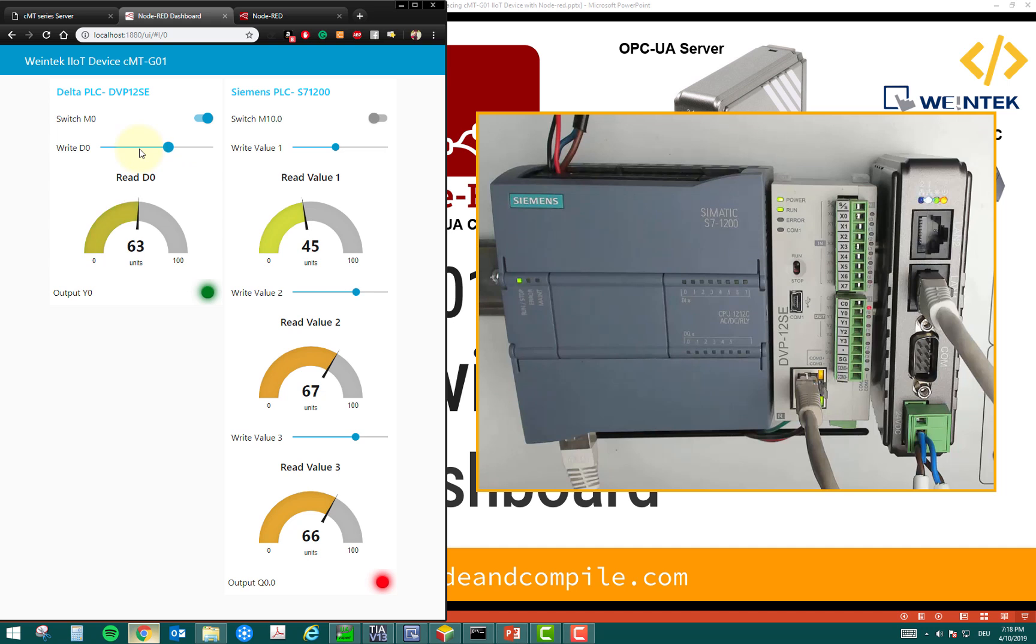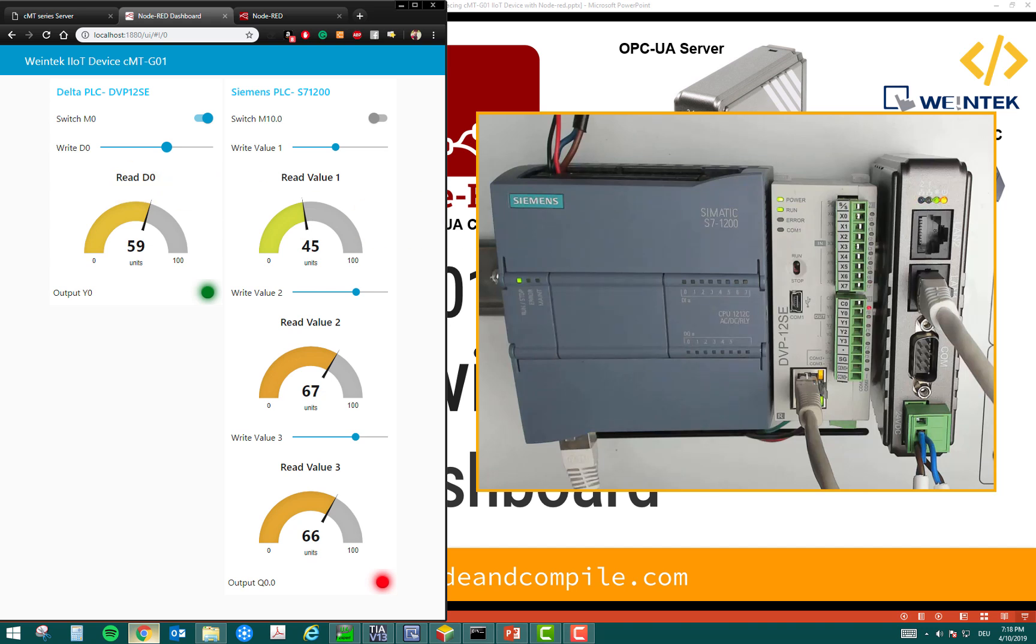This is functional because of OPC UA server. So, basically, this client is reading and writing the value to IIoT device, which is further communicating with the PLC.